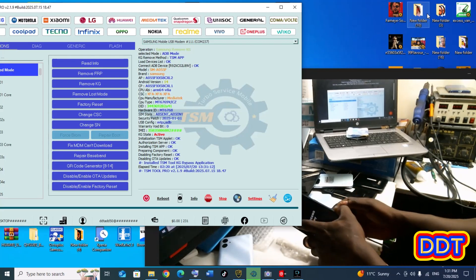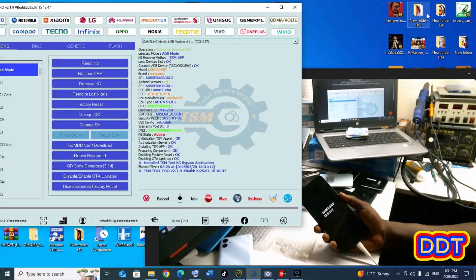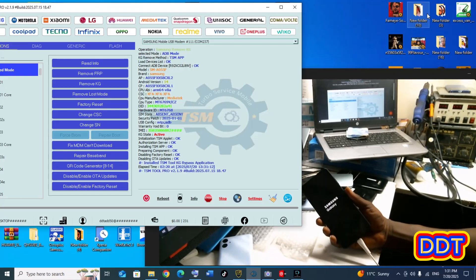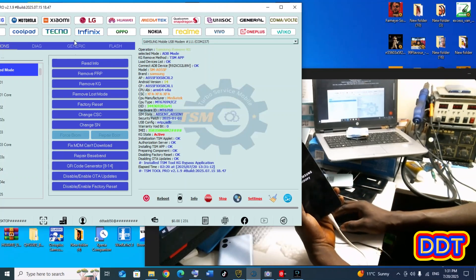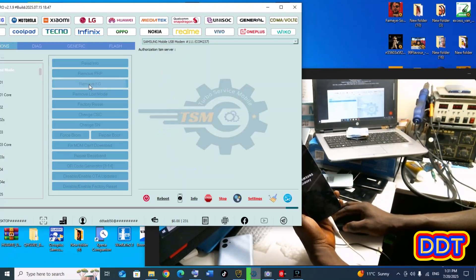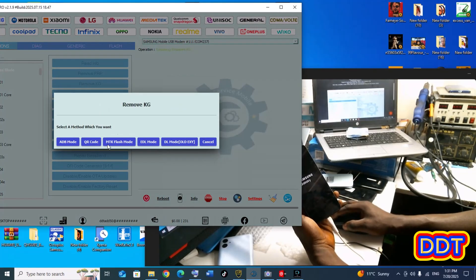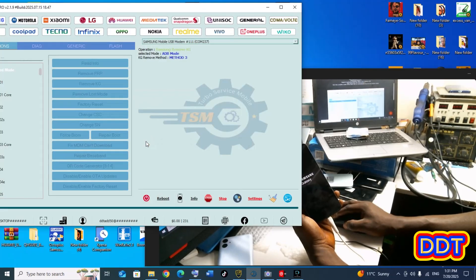This method did not work, so let's select another method. Go back to the same process — Remove KG, ADB mode — and this time let's choose Meta Tray and see.